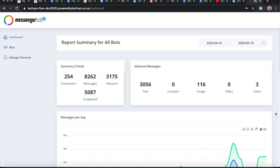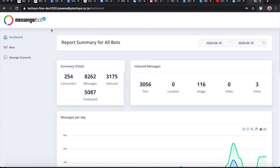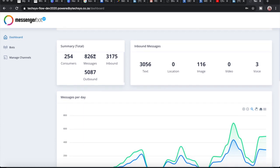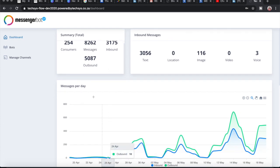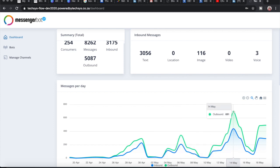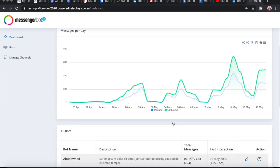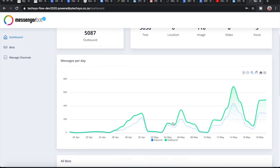This is what the bot builder platform looks like. It's built on a back-end system called Messenger Bot, and Texas has developed the middleware. Part of that is this incredible report summary dashboard for all bots, which allows you to see messages per day. So where people may be concerned about reporting on a WhatsApp bot, this dashboard has you covered — you can see your inbound and outbound messages, as well as who they came from and the numbers.